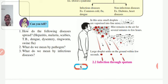This pathogen creates illness in a normal person, causing infectious disease. Look at the diagram.